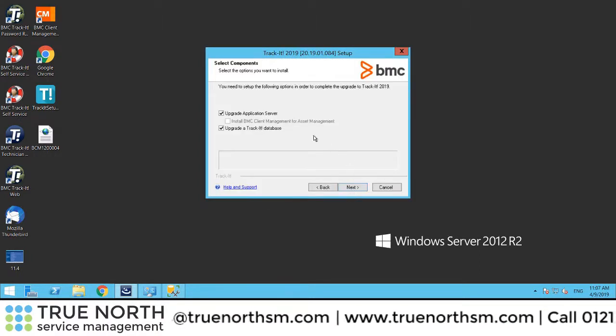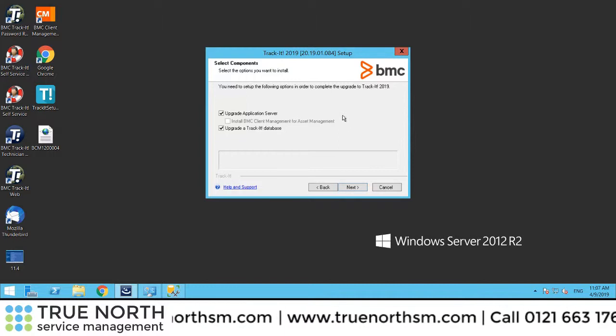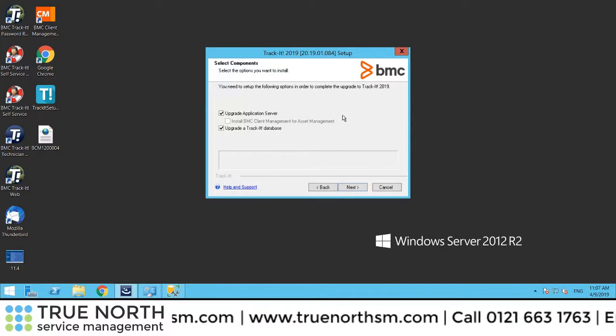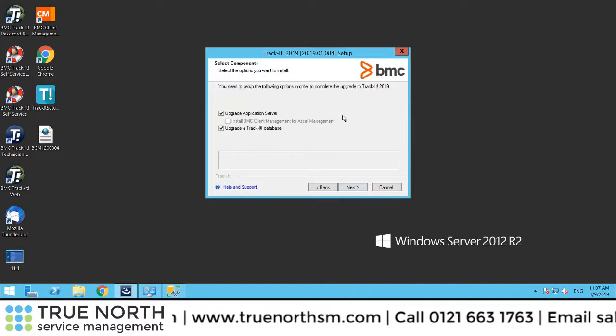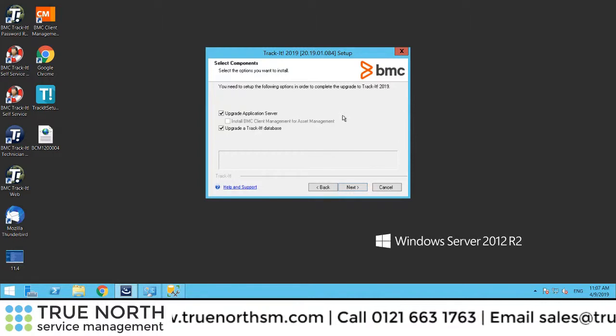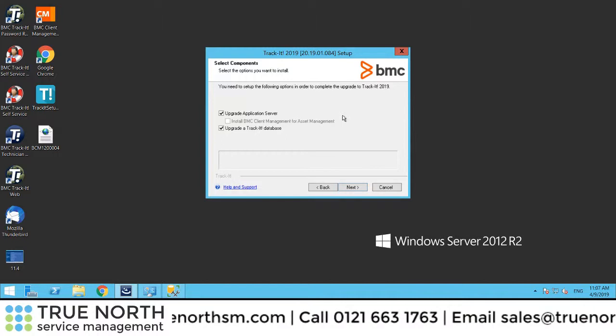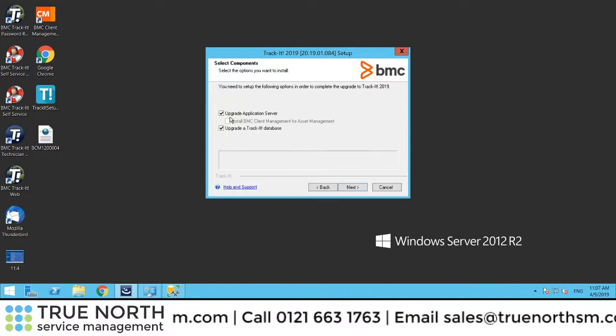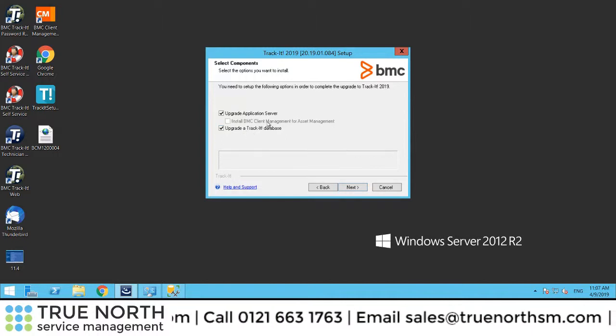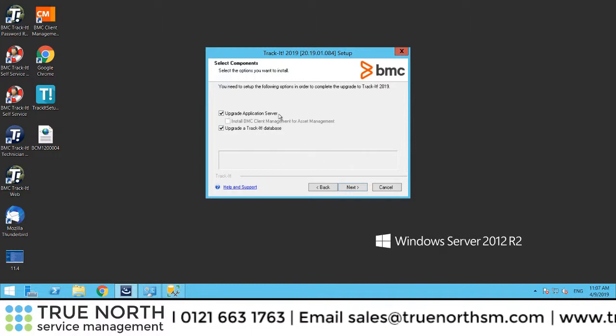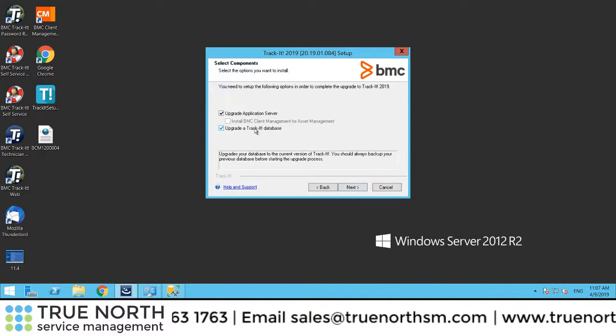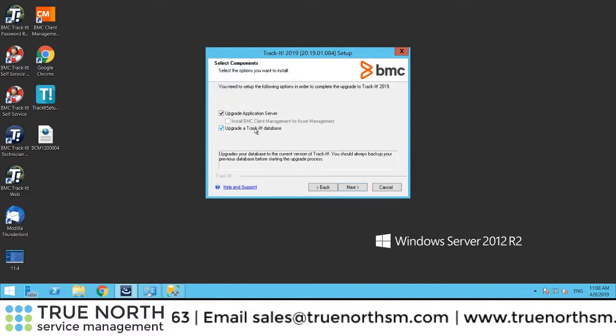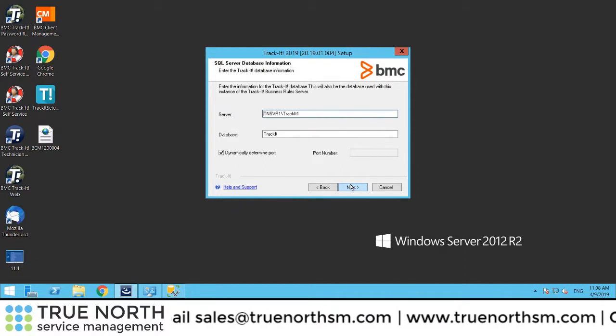It will then tell you that you are running a previous version of TrackIt and ask if you would like to upgrade the application server and database. As you can see, it's not going to do anything to client management, but it will upgrade TrackIt 2018 and move it to 2019. Let's click next again.